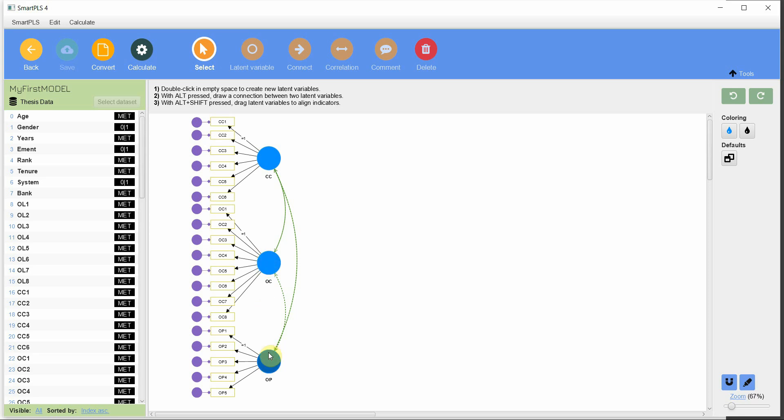Whenever you are doing a study with any kind of model using CB-SEM or any other SEM-based tool, the first step is measurement model analysis. If you are using CB-SEM, you add your constructs, covariate them, and assess them for reliability and validity. I've already done this in a previous session, so the video will be shared in the description.